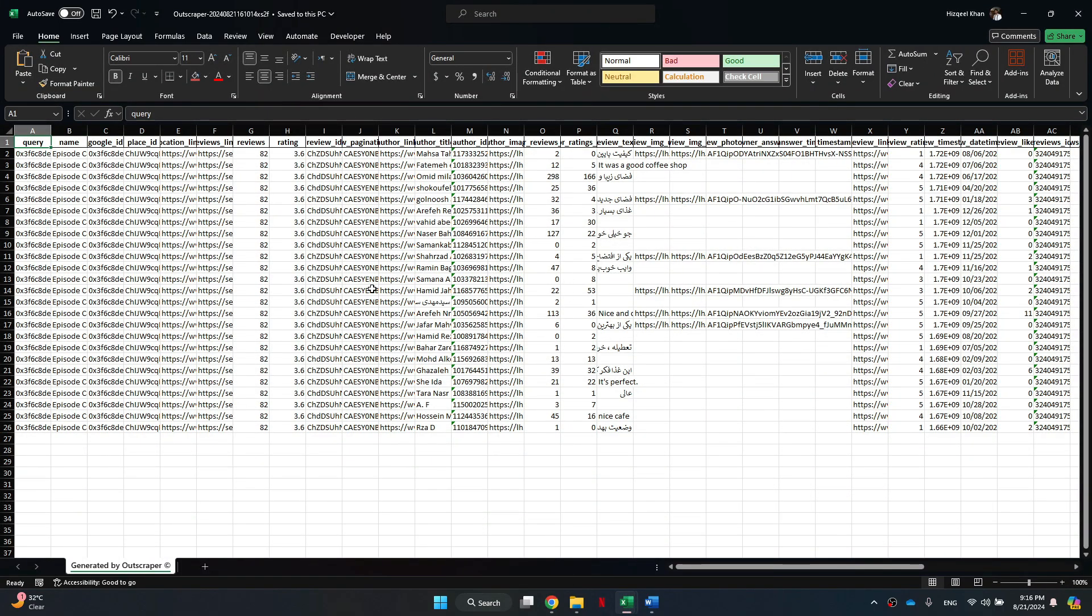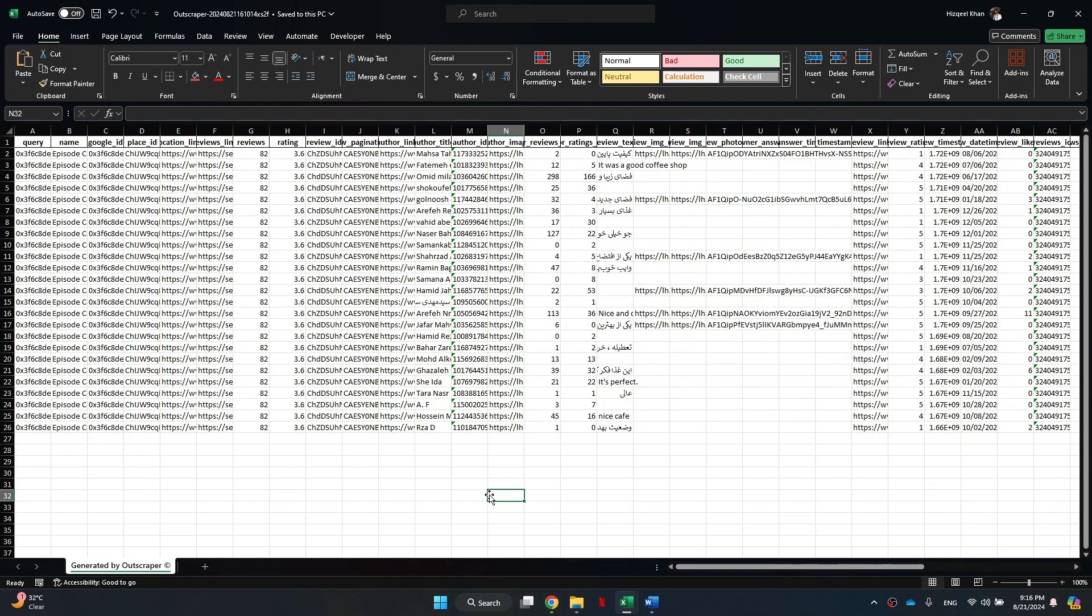You can see that all of the scraped reviews are present inside this Excel file. So that's basically how you can export Google reviews to Excel.